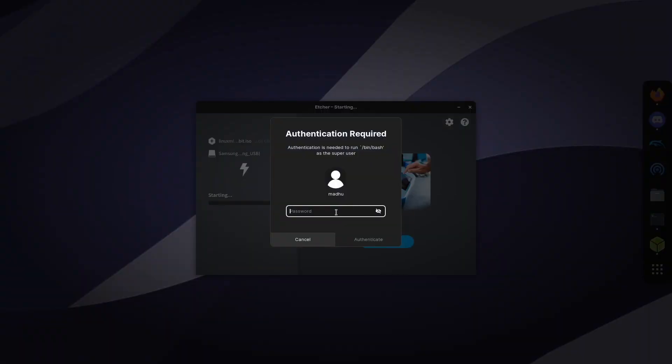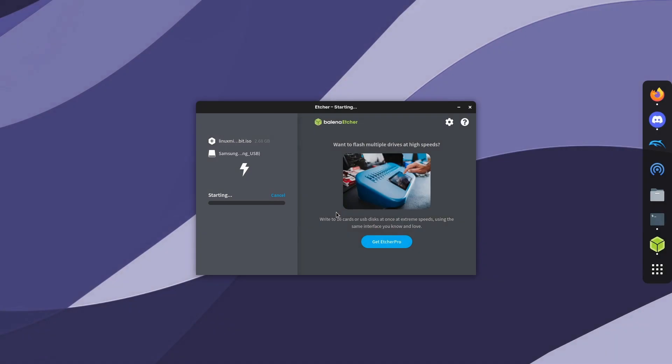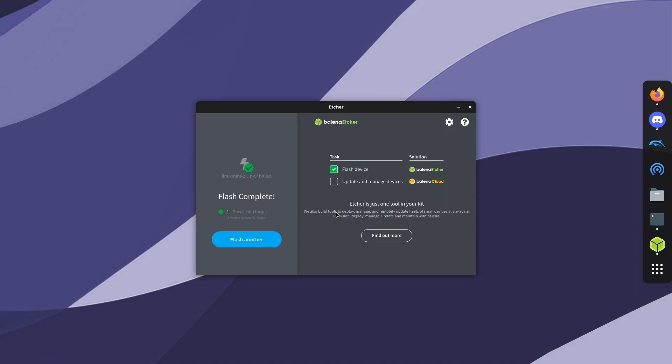And then for me, it's going to ask for my password. So I'm going to put that in, and then it will flash. With the Samsung USB drive, it is pretty quick, so it might take a minute. But if you have a really slow drive, it might take a long time.